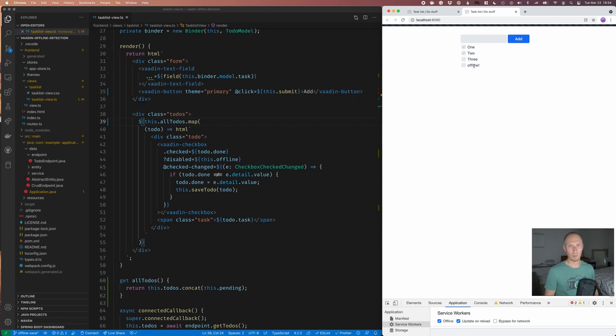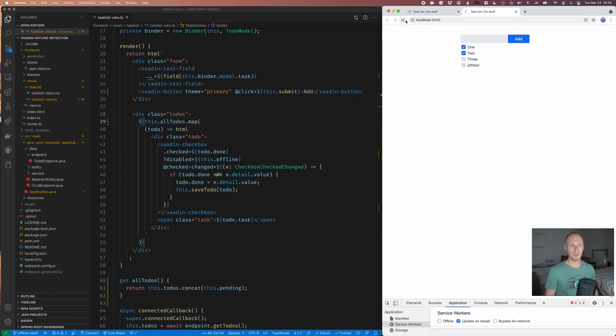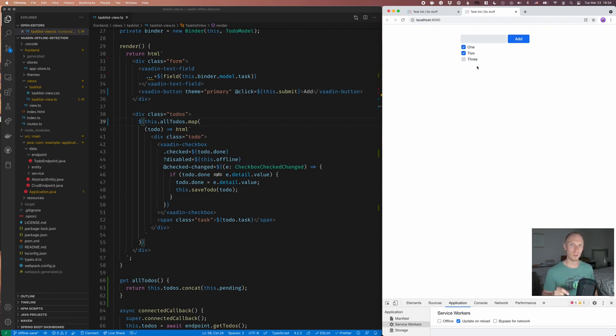Now, there's still a problem here in that if we go back online and refresh, that thing's going to disappear because we never synced it back to the server once we were reconnected.